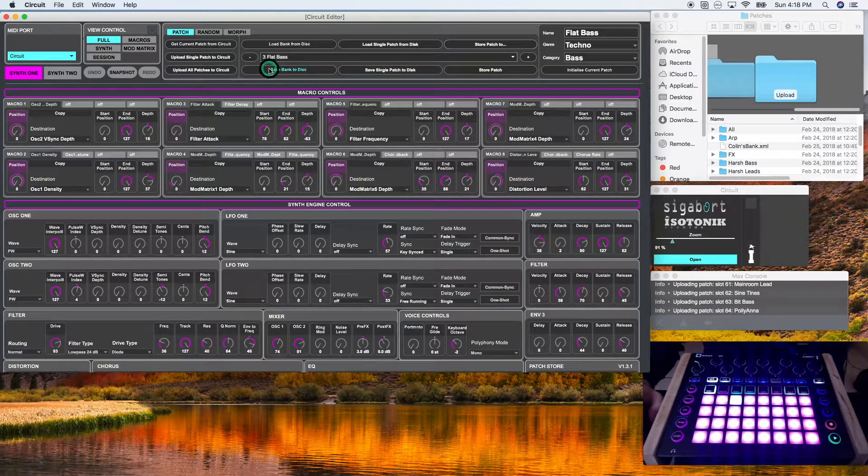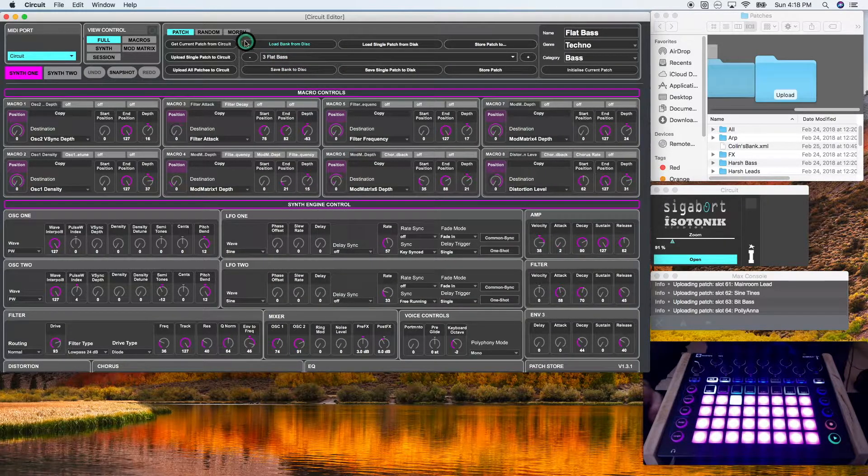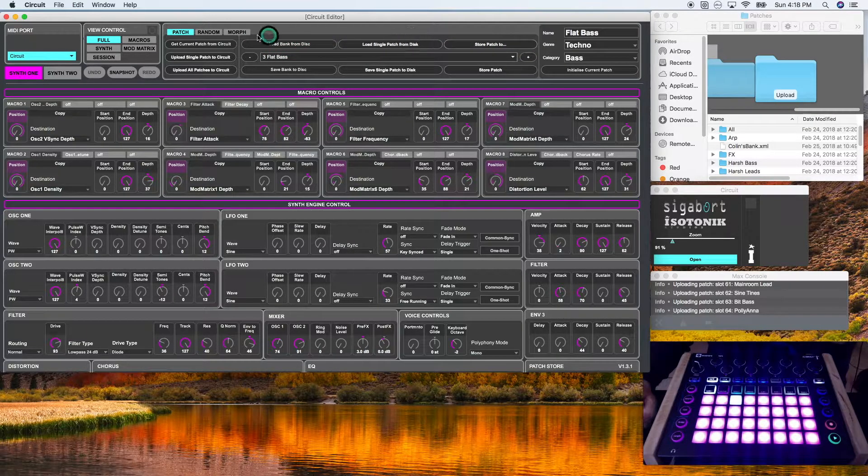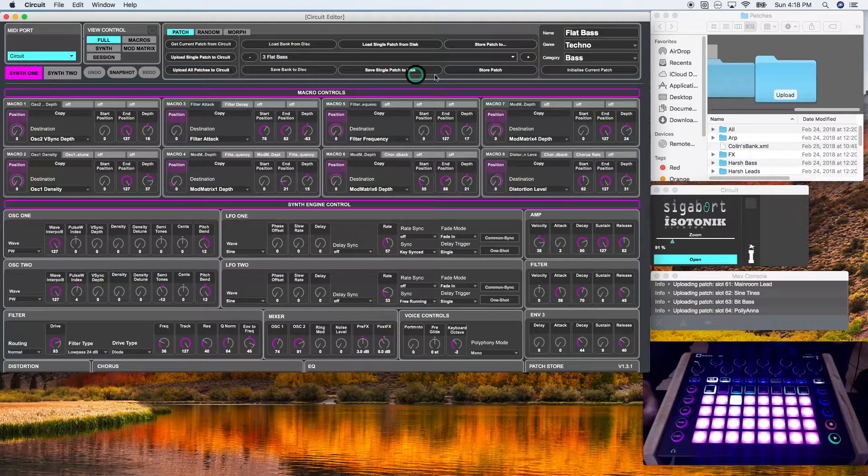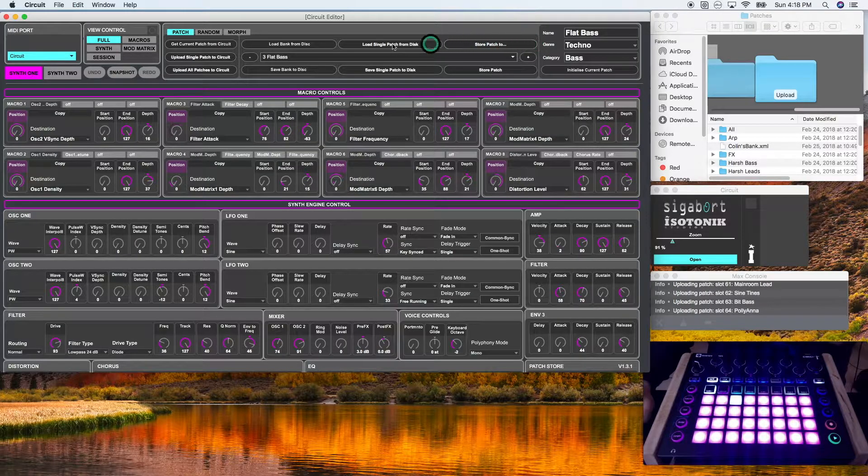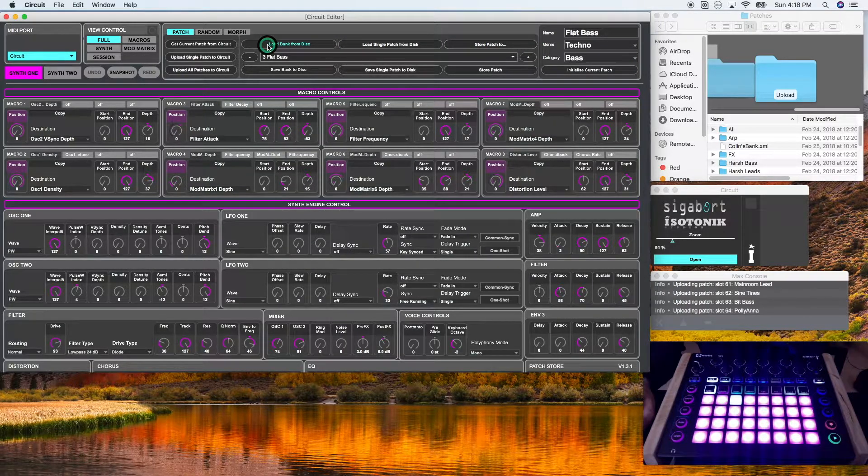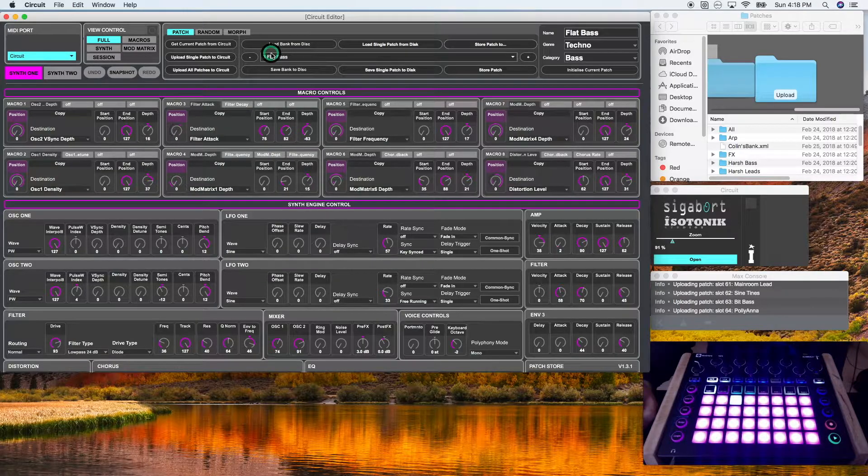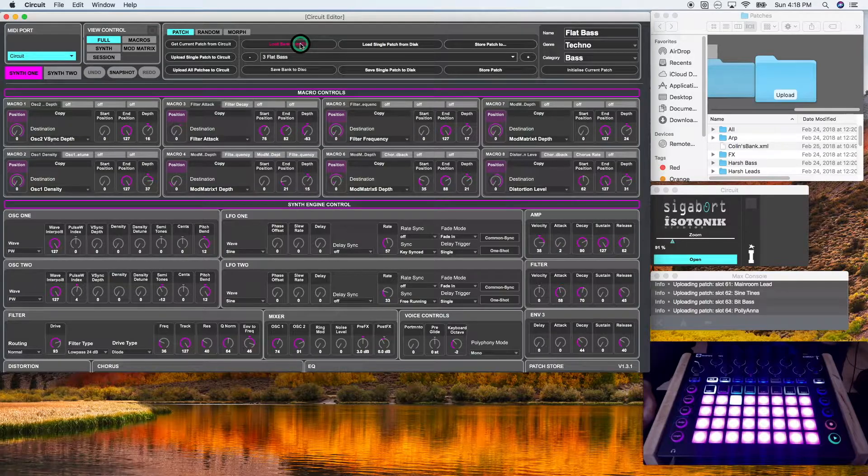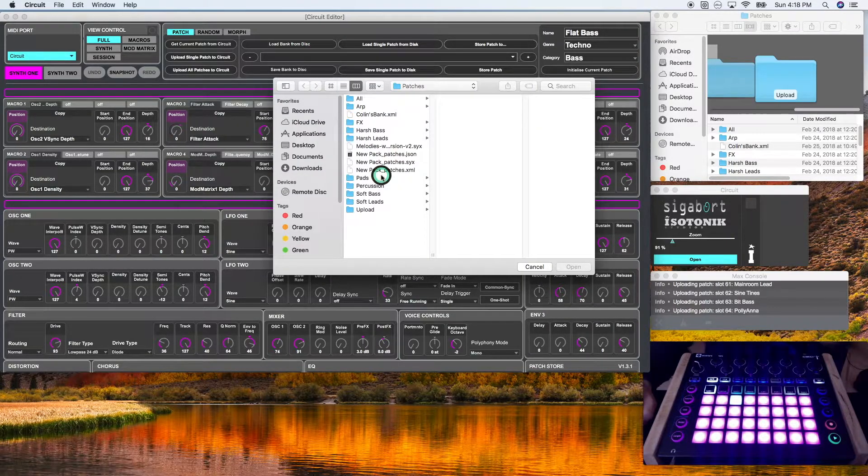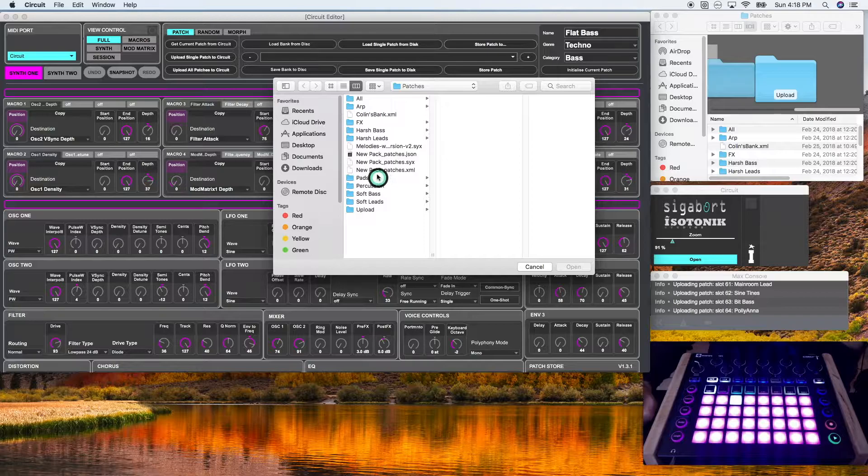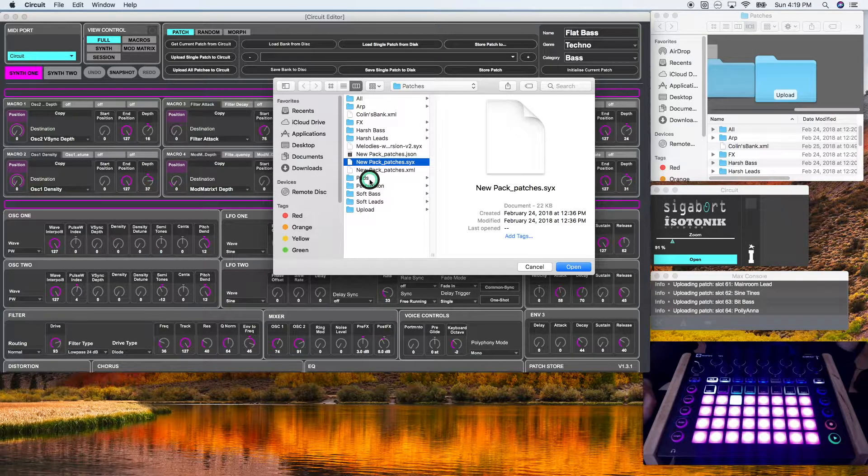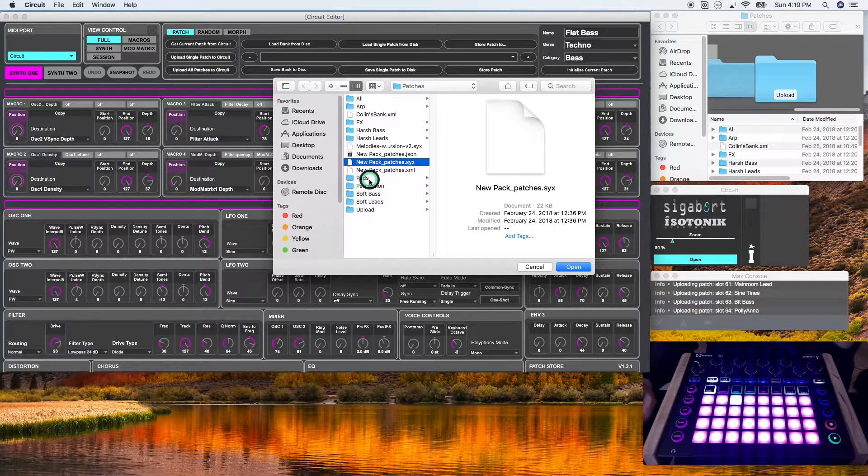These sections around the circuit editor bank relate to file management within your computer. So if I click load bank from disk, it will pull up my files and I have some patches saved here. This is specifically for patch bank dot SYX files.